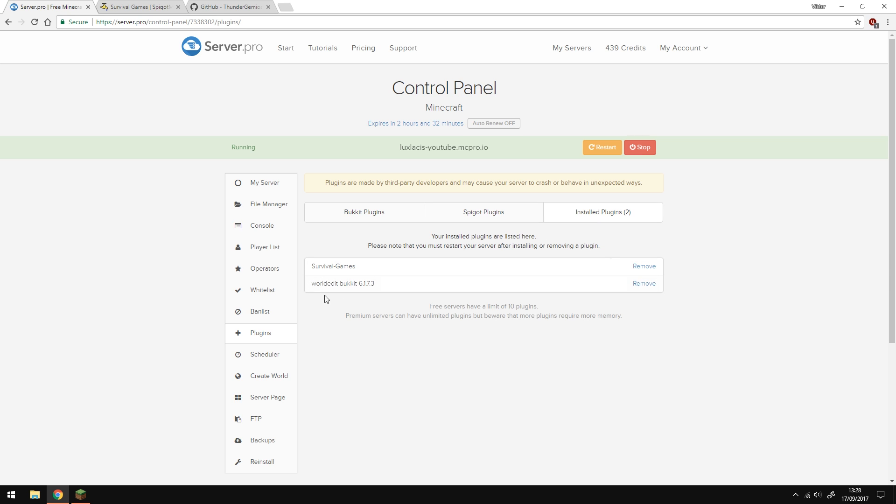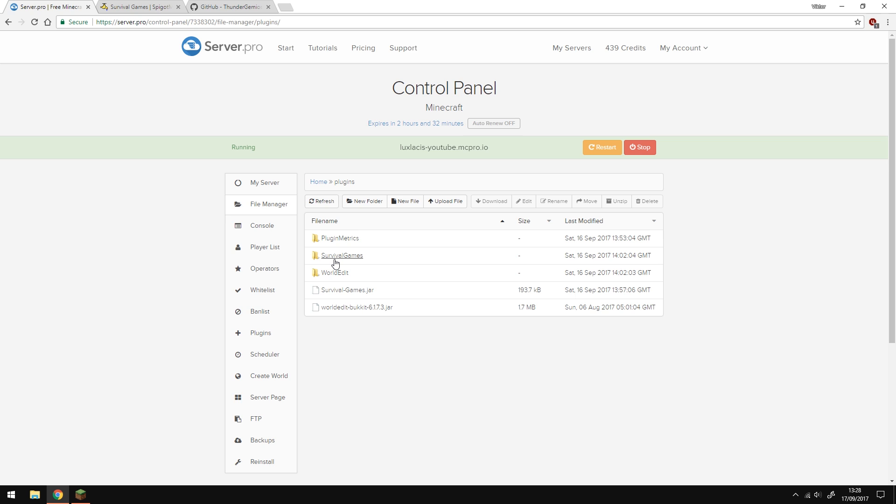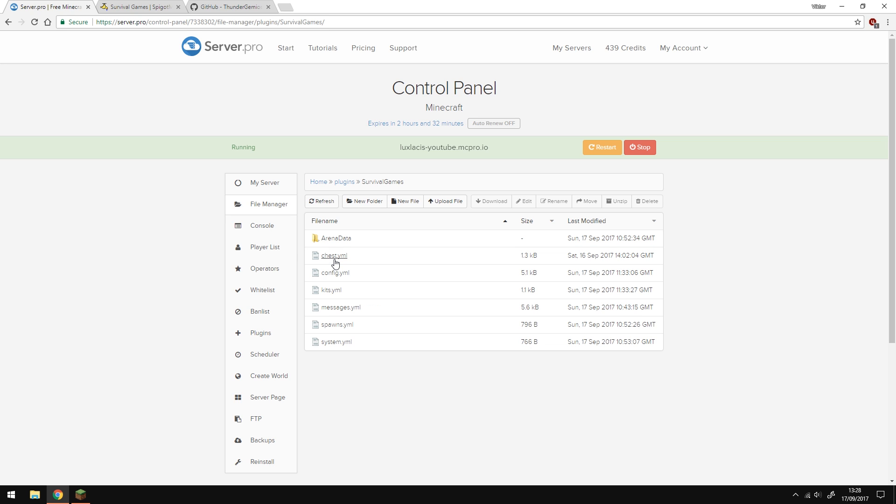You will also need WorldEdit to define the arenas. Now, let's configure it. Open the File Manager, then go to Plugins, and then go to Survival Games.